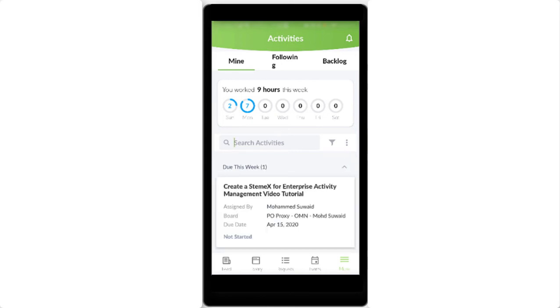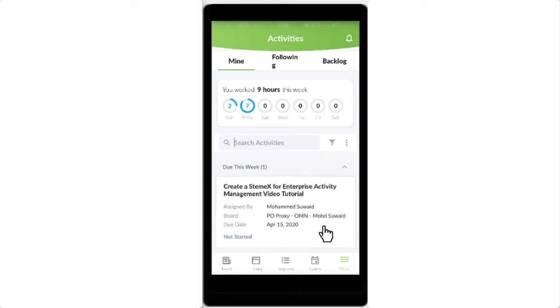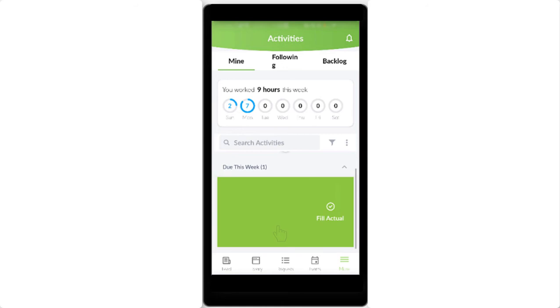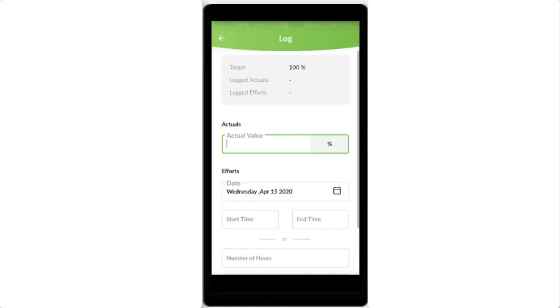I will be filling out my efforts for an activity which I have completed today. Through sliding the activity to the left, I will be navigated to the log view.